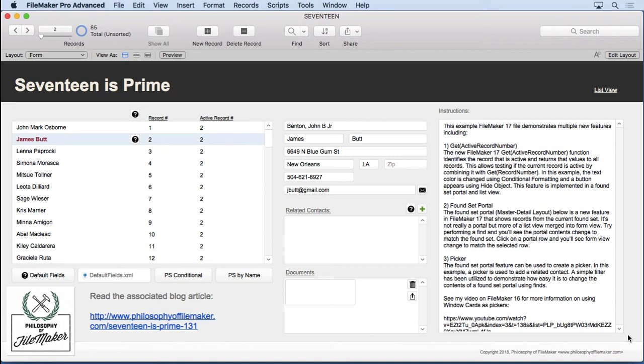There are three new script steps and eight changed script steps in FileMaker 17. Most of the new steps are iOS related or inconsequential desktop steps like the ones that show new hosts and My App dialogues.